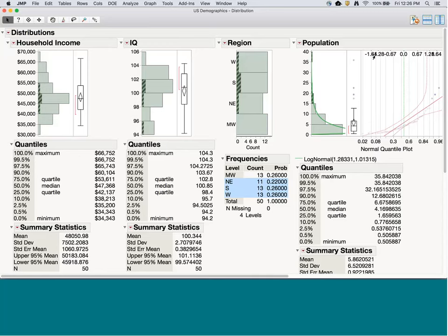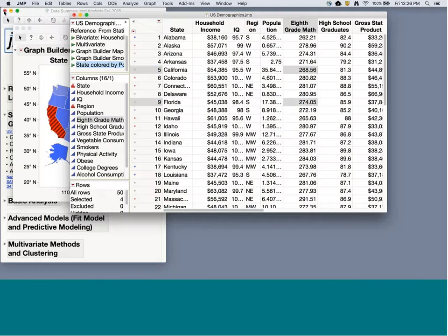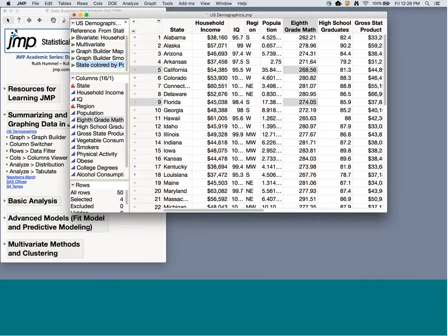If I find data points that are outliers and believe they need to be excluded, I can highlight them and right-click to color them, mark them with a marker, or row hide and exclude — so they won't appear in any future analysis. This dynamic linkage happens in every plot and every analysis you have open in JMP.